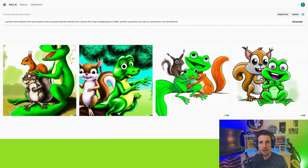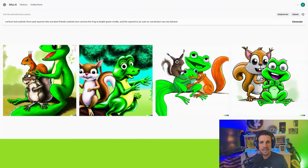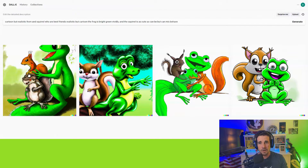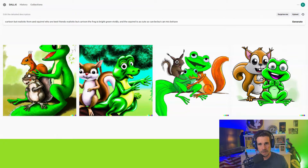Prompt engineering and prompt writing are going to be a vital part of this world moving forward. It's how we're going to communicate with the tools we'll need to be employed or even think about being employed. Right now we can take advantage of these tools because almost nobody is. As you can see, there are four illustrations here — this is the DALL-E program on OpenAI.